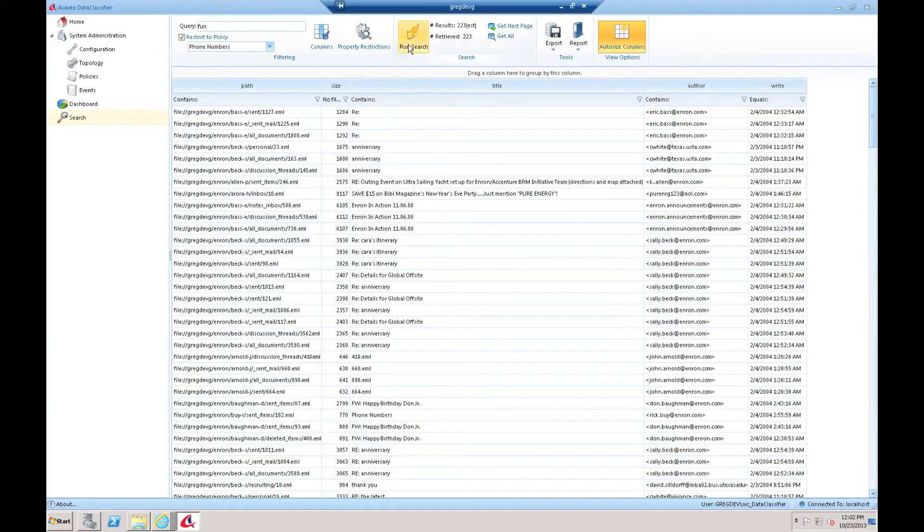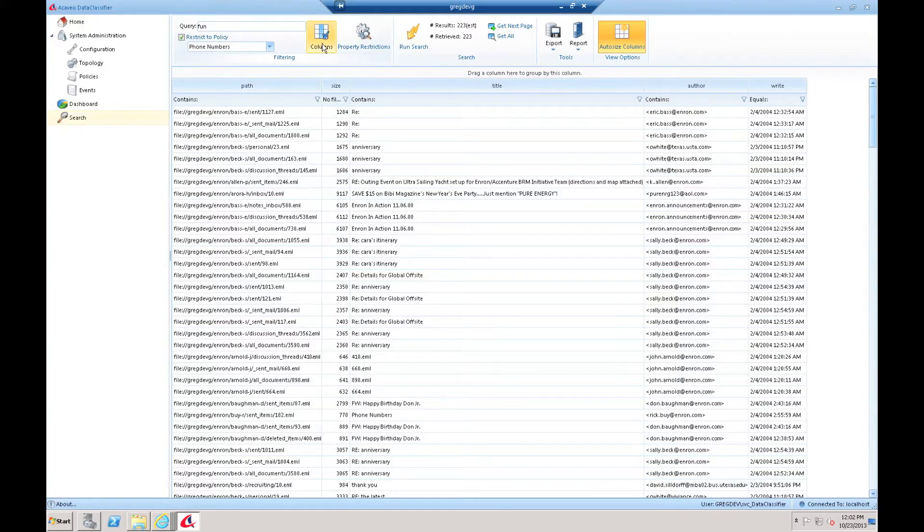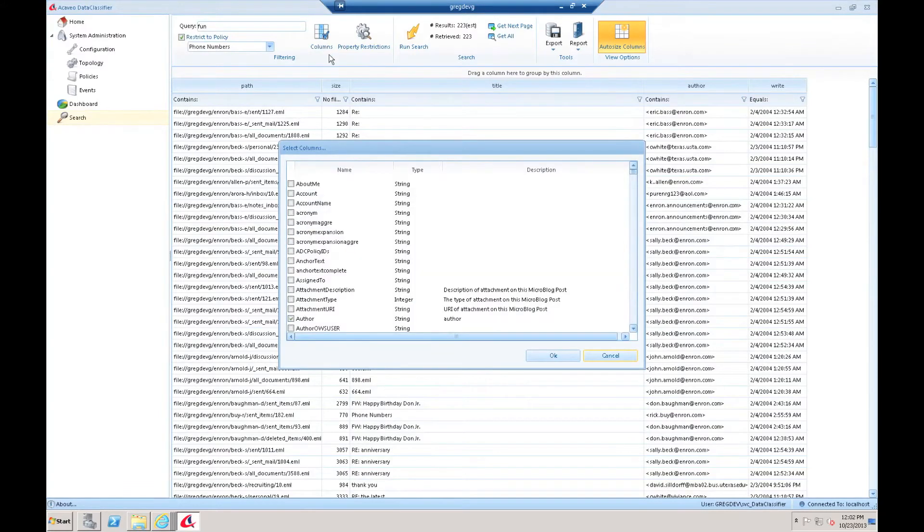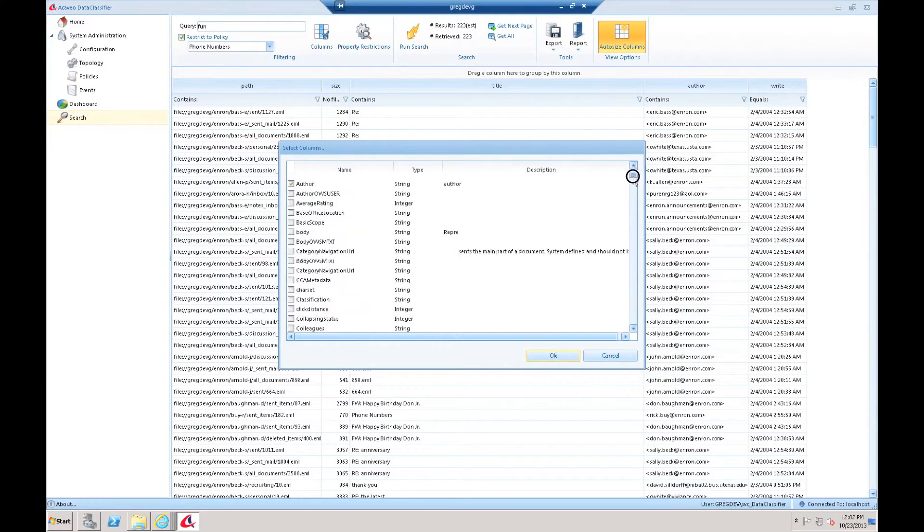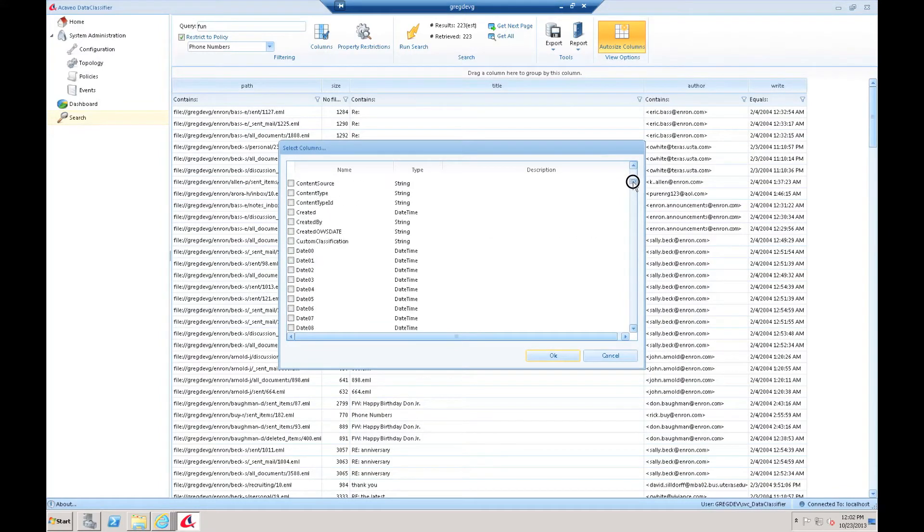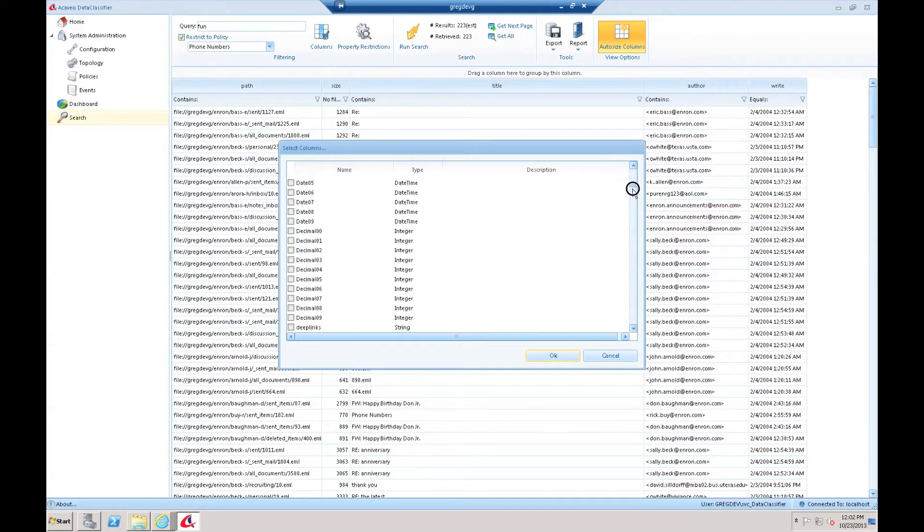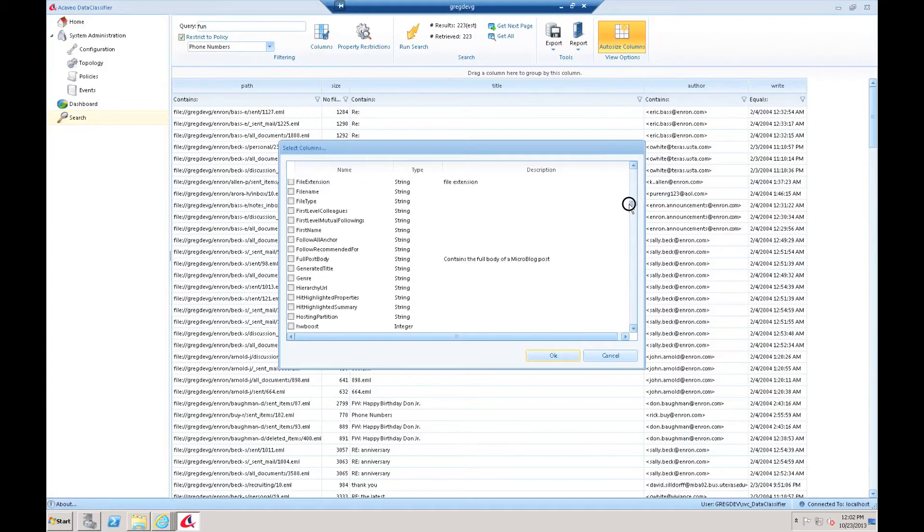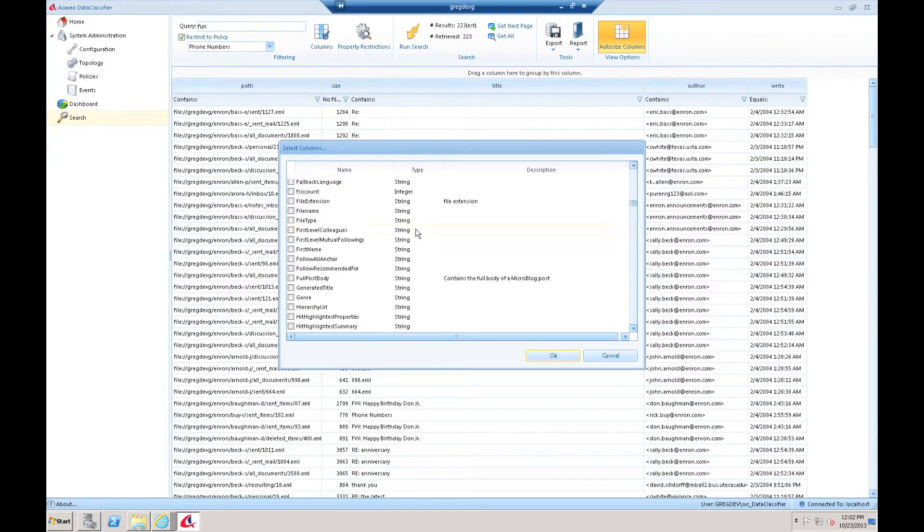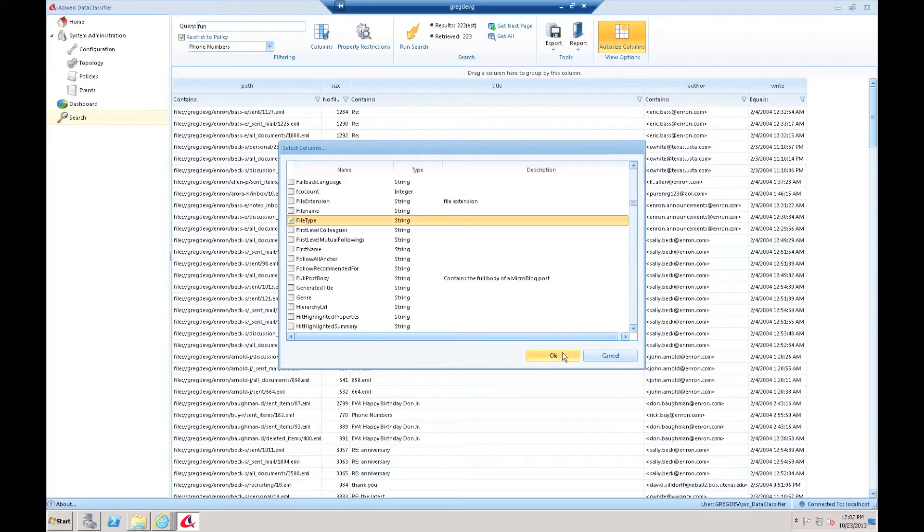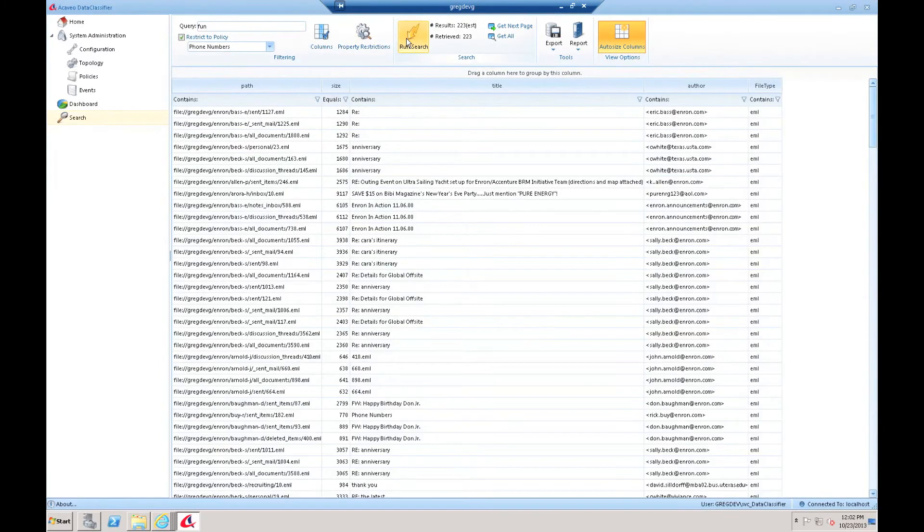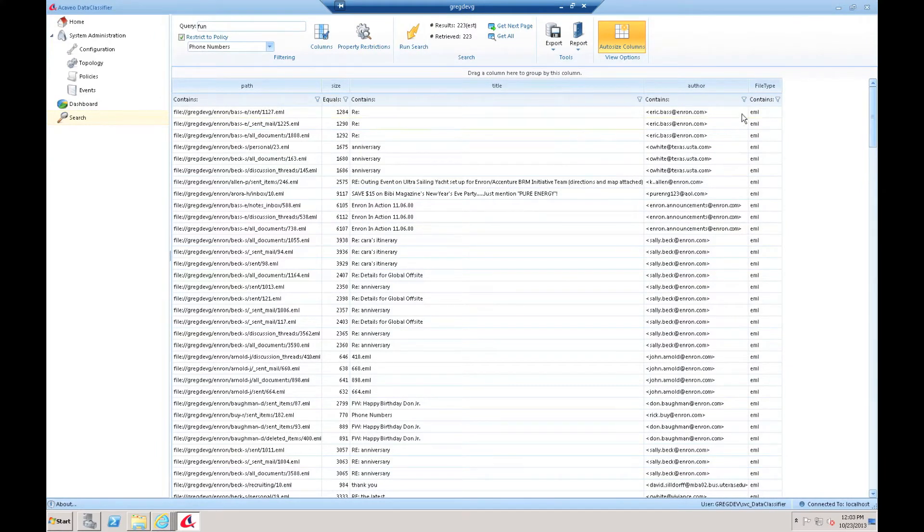The other thing I can do is choose what columns I want to come back. There's a large number of columns that exist within the index, many of which are retrievable. I can simply click on the columns tab. It gives me a list of all the columns that exist, all the managed properties that exist in my search schema, and I can choose which ones I'm interested in having pulled back. By default, there's a few that have already been selected. But we can add, for example, file type. If I run that search again, you'll see that the file type field has also been added.